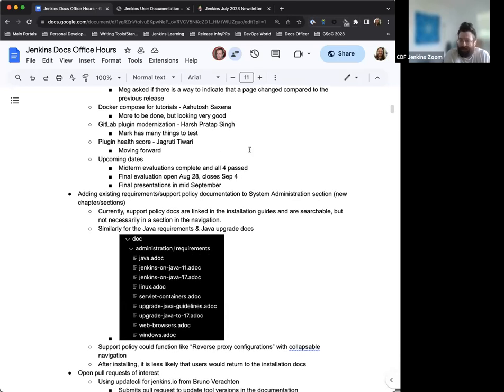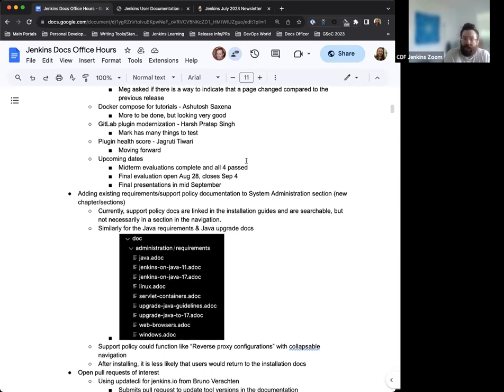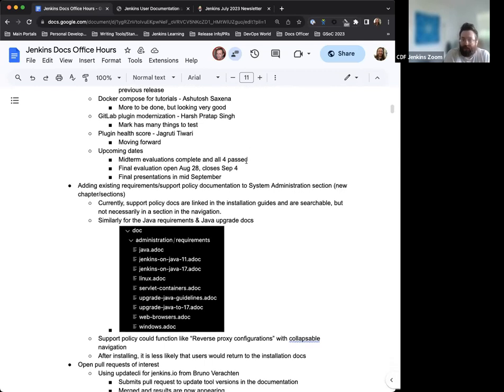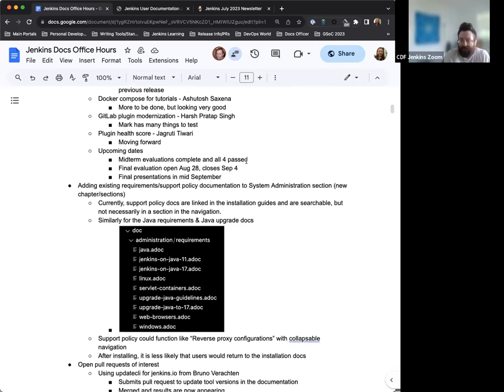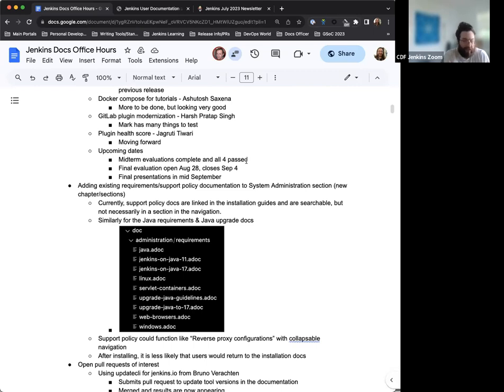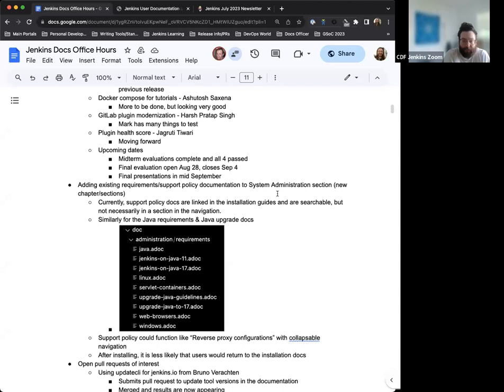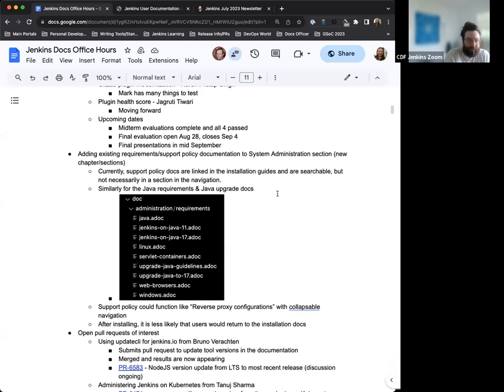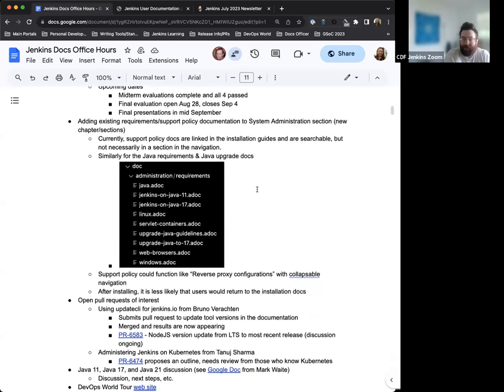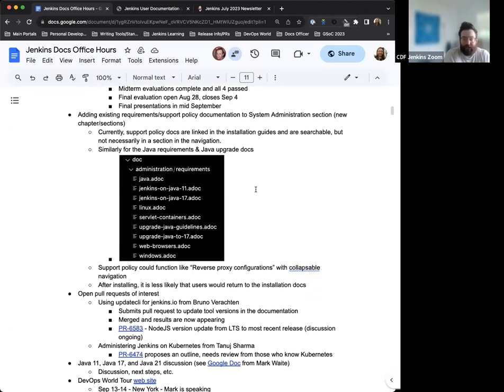Like we mentioned, the midterm evaluations have been completed as of July. The final evaluations, that period opens on August 28th and closes September 4th. And the final presentations for Google Summer of Code will happen in mid September. There will be a webinar or some sort of presentation there. That'll be recorded. That'll be available. More details come on that though.